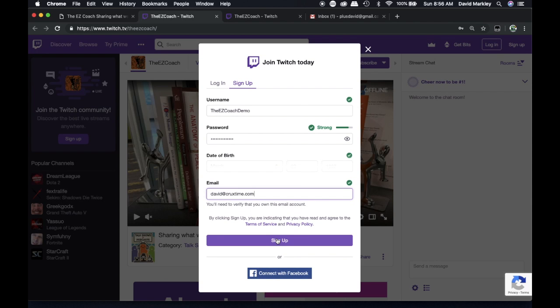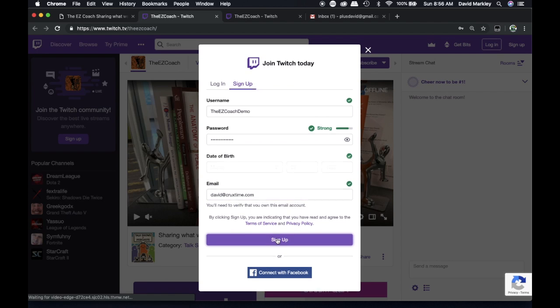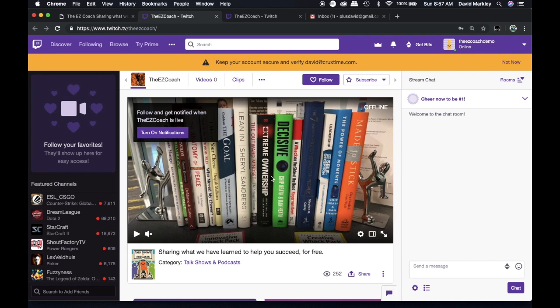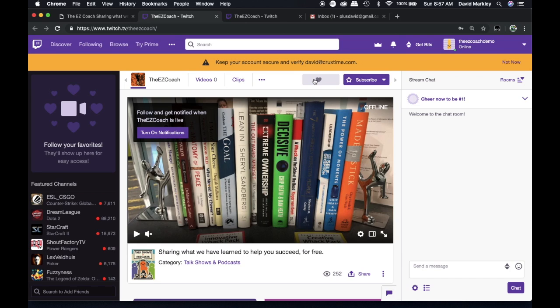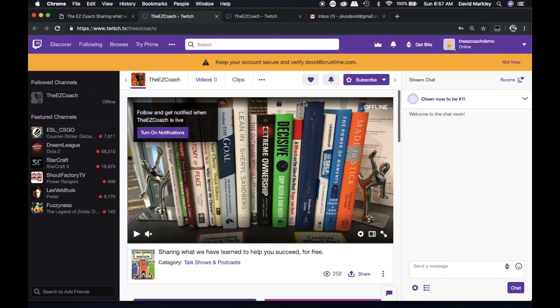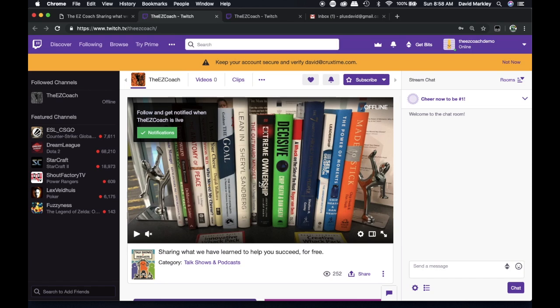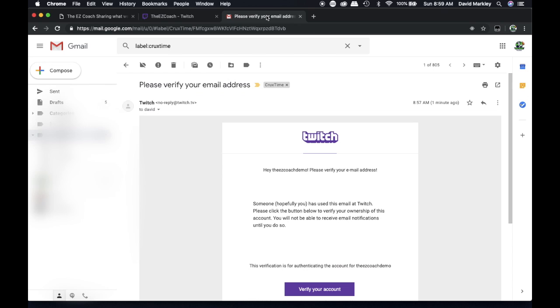Once you click sign up, you'll be signed in and able to interact fully with the page. The first thing you're going to want to do is follow TheEasyCoach and turn on notifications. This will keep you engaged with TheEasyCoach and give you notifications when we go online. You'll also want to secure your account by verifying the email. When you receive the email, it will look like this, and you simply click Verify Your Account.